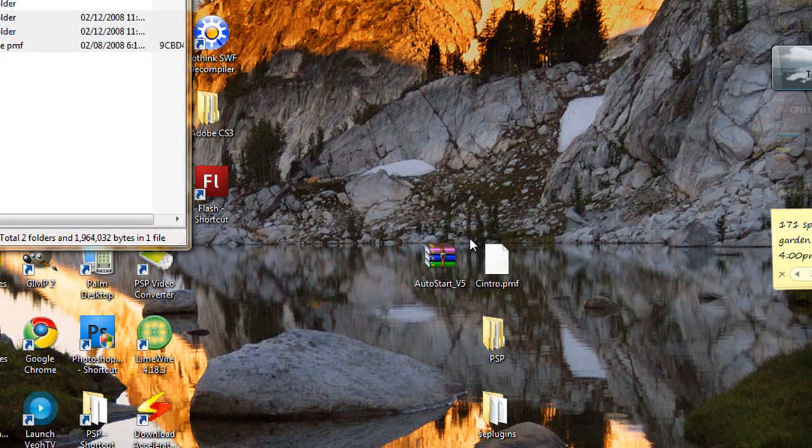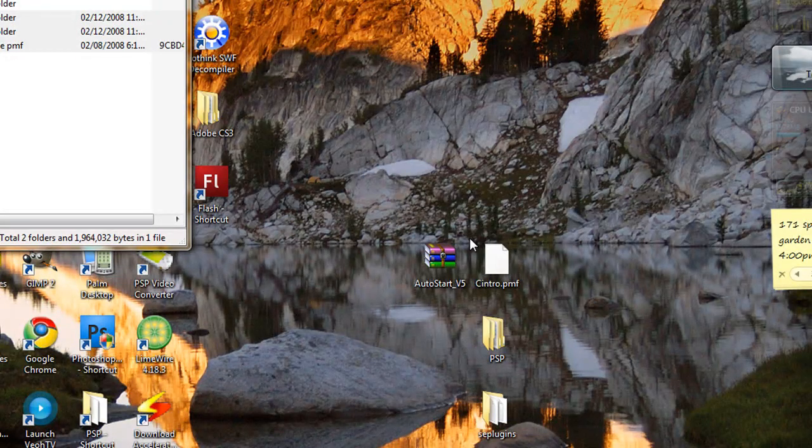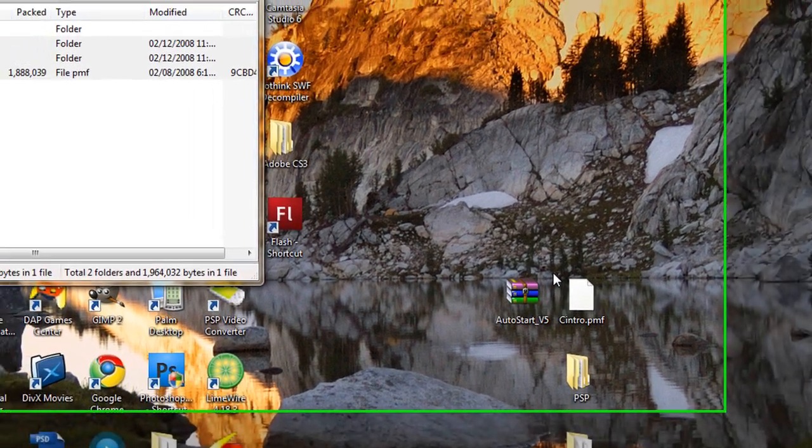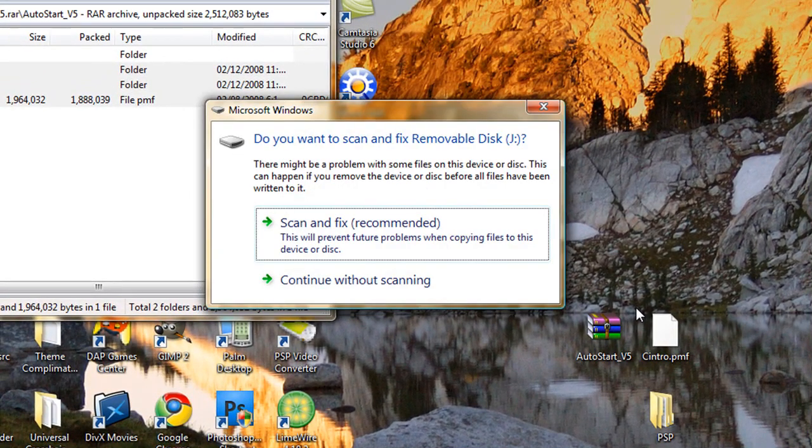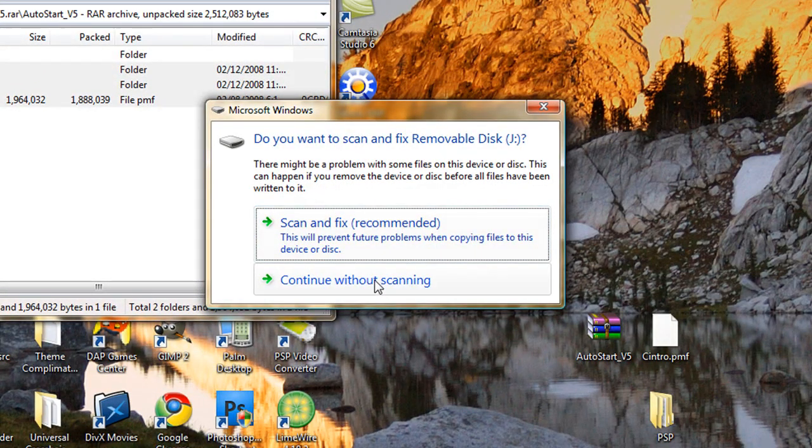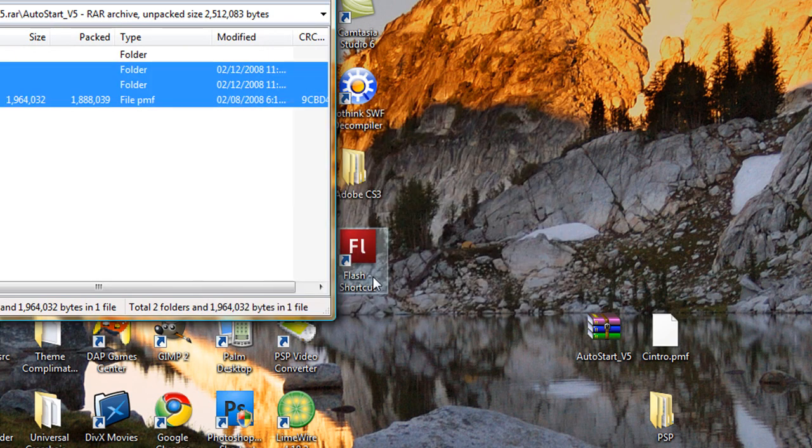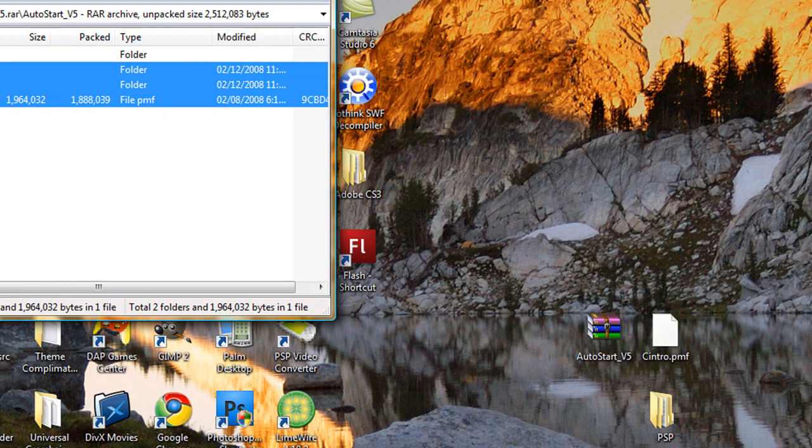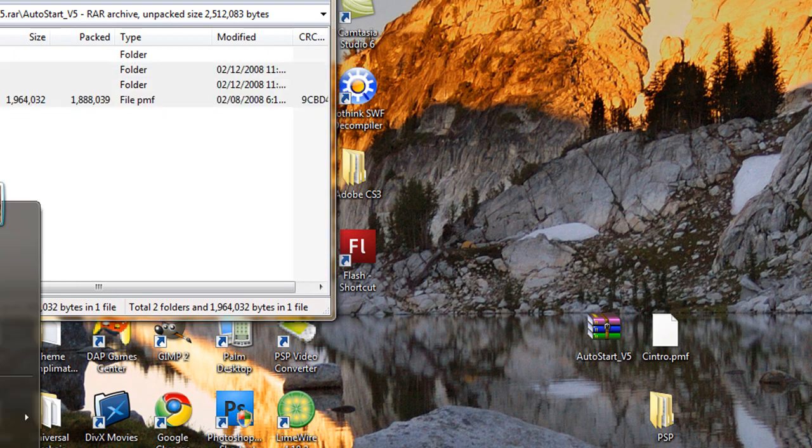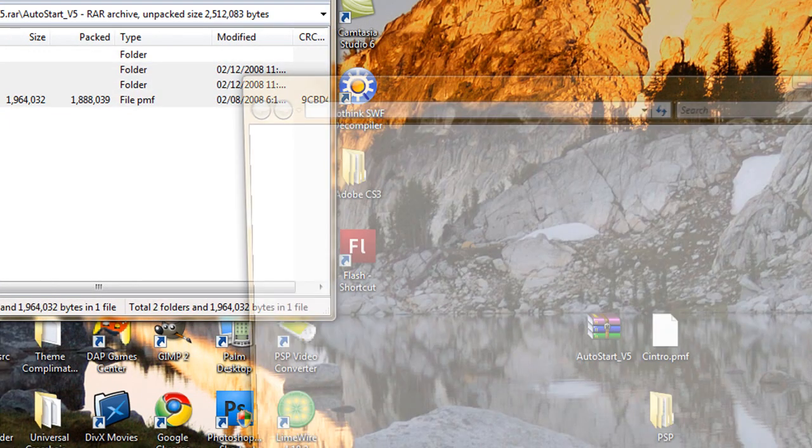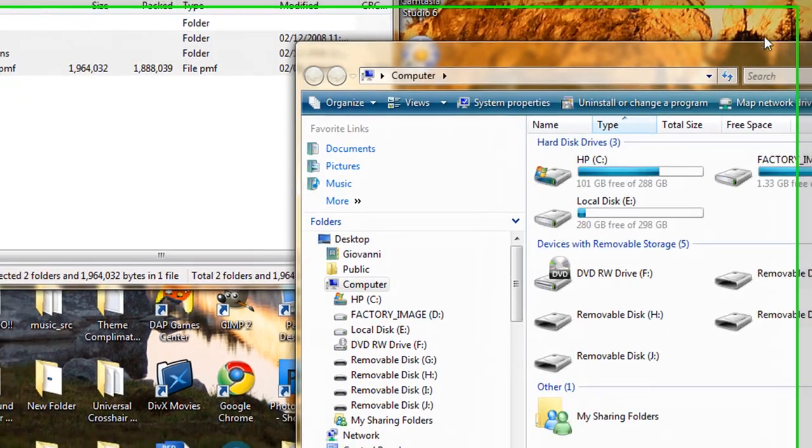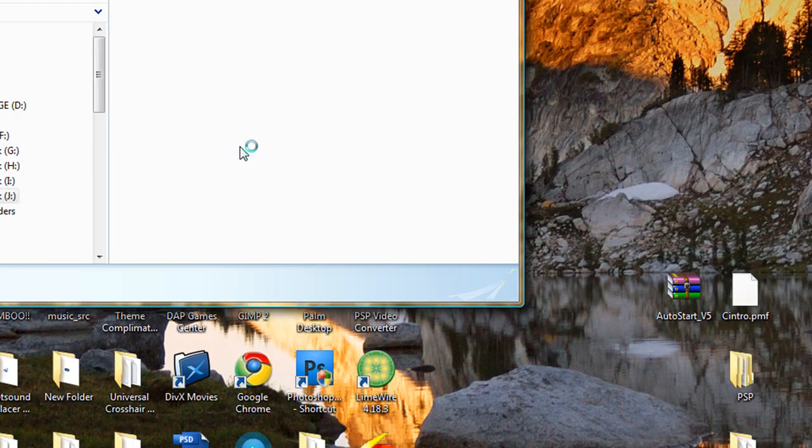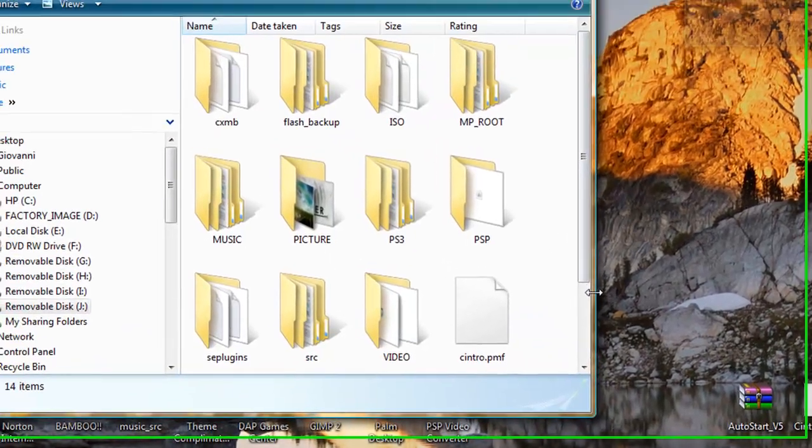connect your PSP into USB mode. Once you are in USB mode, you might get this. Just continue without scanning, don't worry. And then open folder to view files if it does show for you. For me, it is in removable disk J.